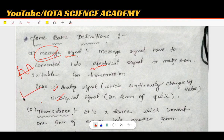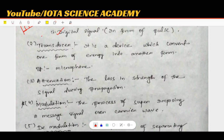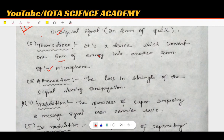A transducer is a device which converts one form of energy to another. For example, a microphone converts sound into electrical energy — the sound signal becomes an electrical signal.